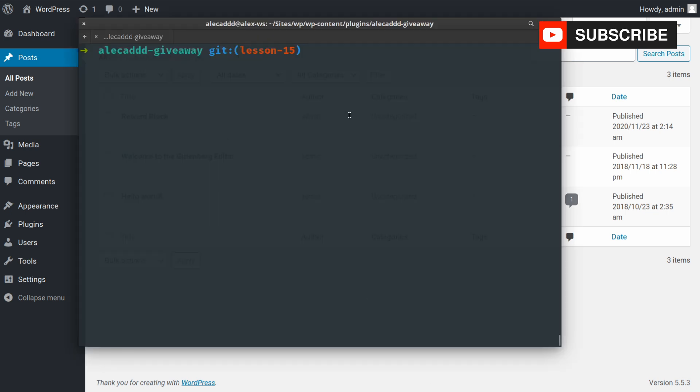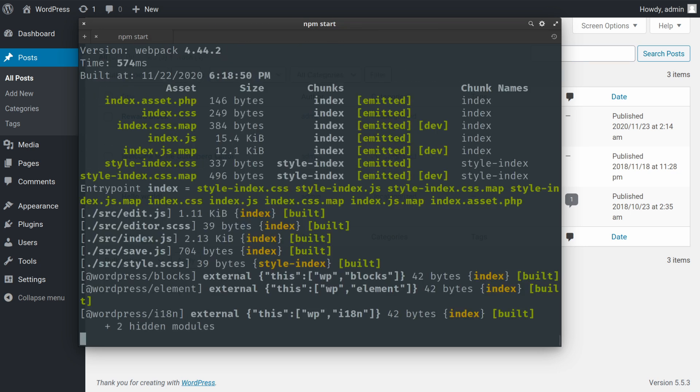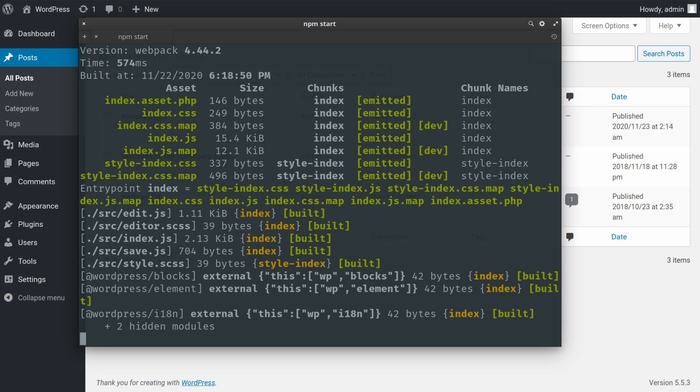First of all, let's always remember to run npm start inside the base directory of our plugin. So we are sure that every time we save a JavaScript or CSS file, everything gets compiled and spit out in our build system and we see the updates. Otherwise, nothing will work if we don't run this command.